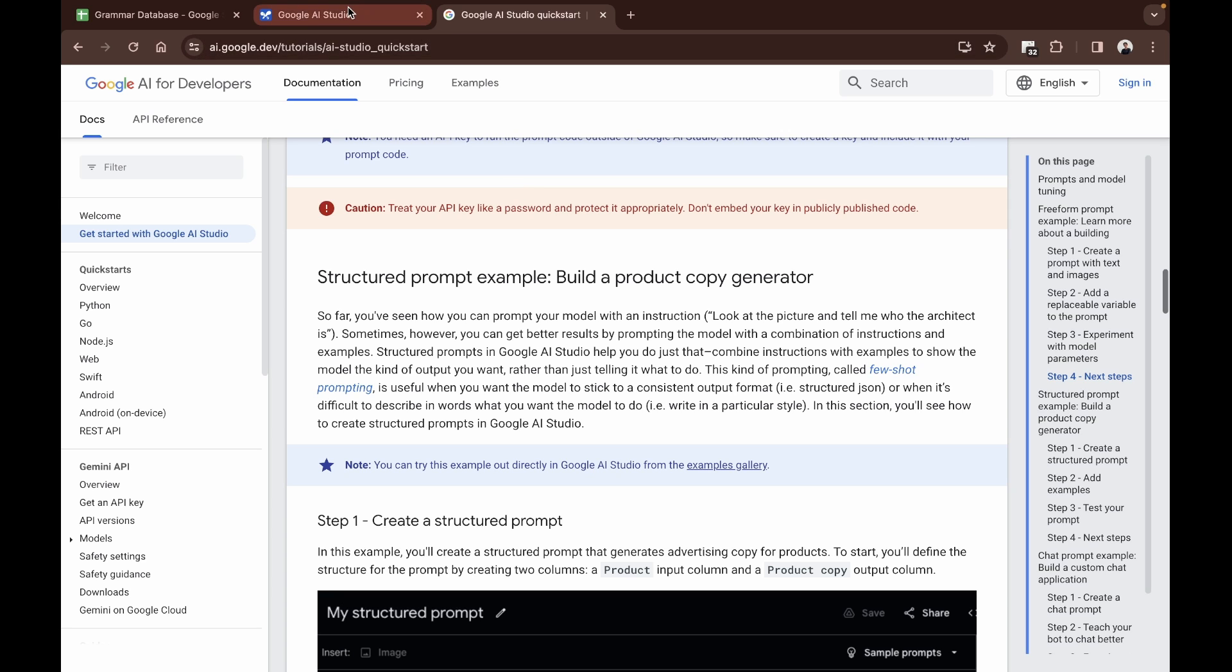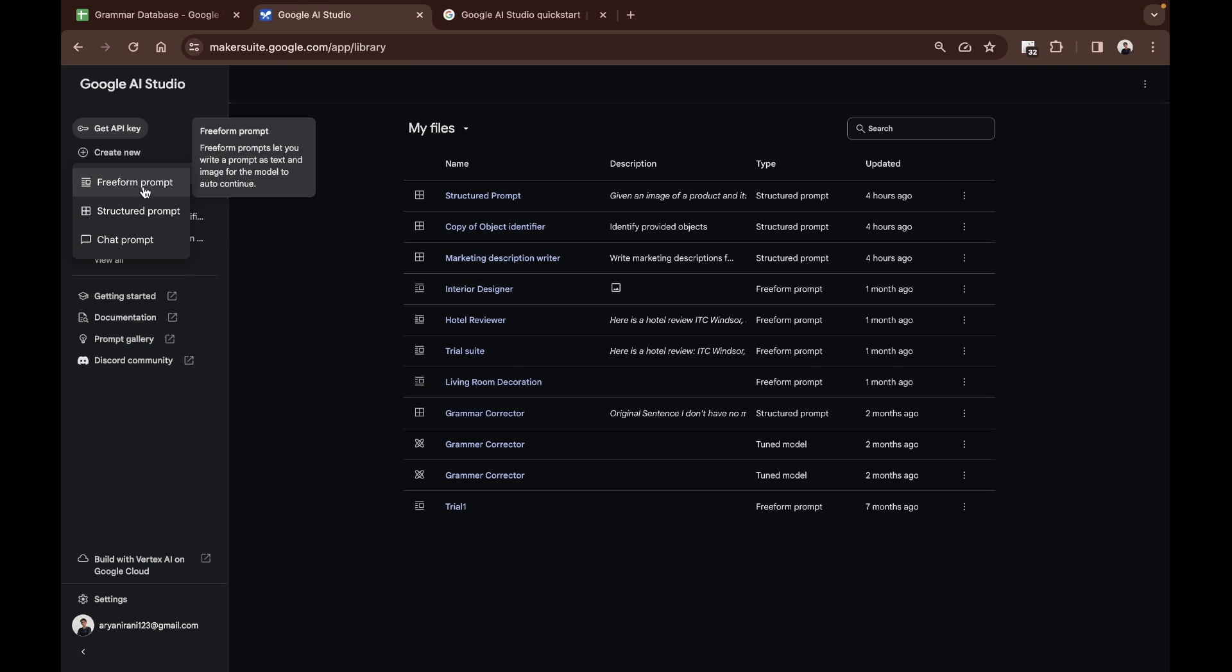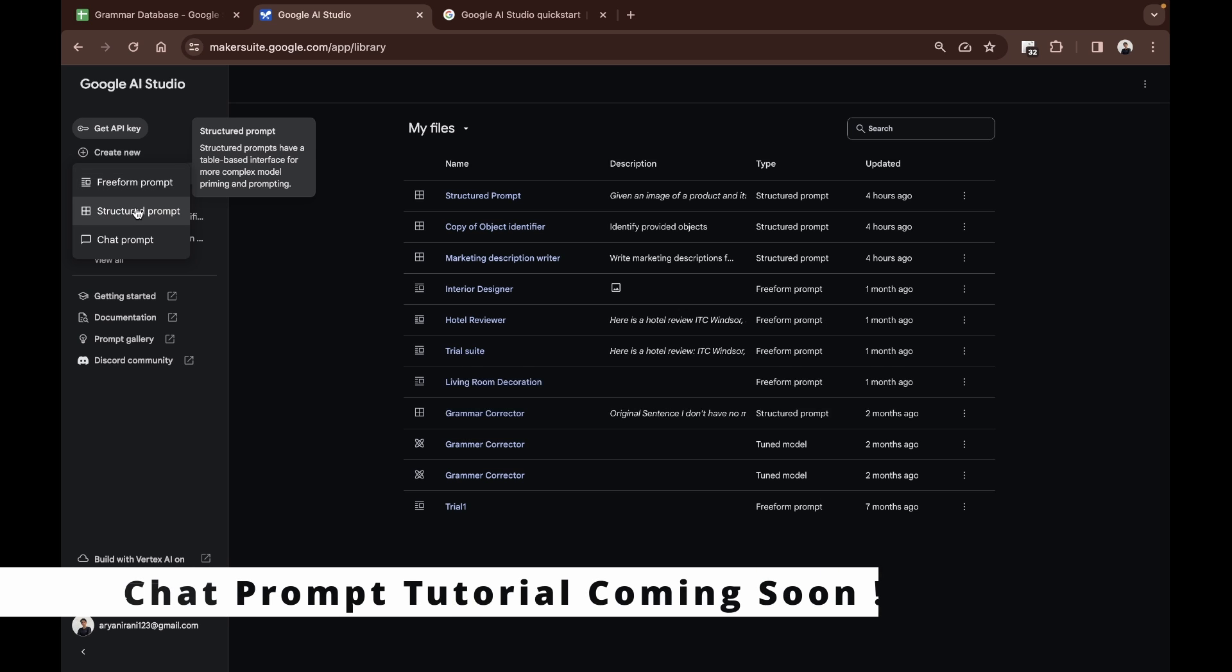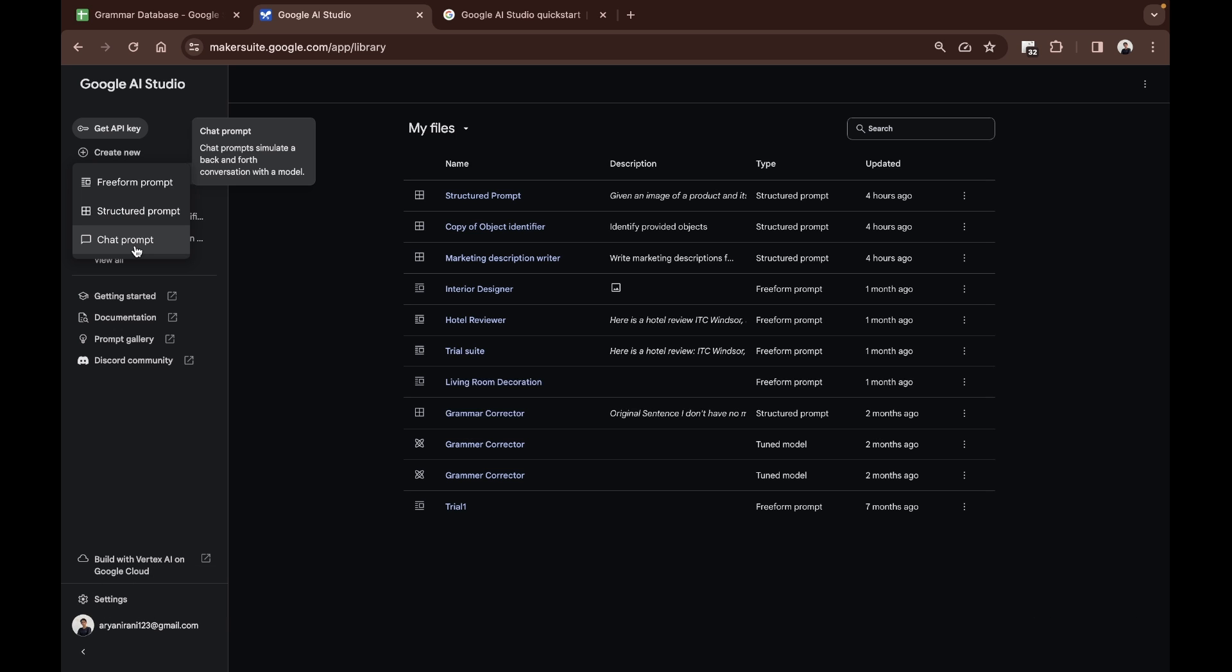When you go to your Google AI Studio and click on create new, you see free-form prompt, structured prompt that we're going to be looking at in this video, and chat prompt which is going to be for future videos.